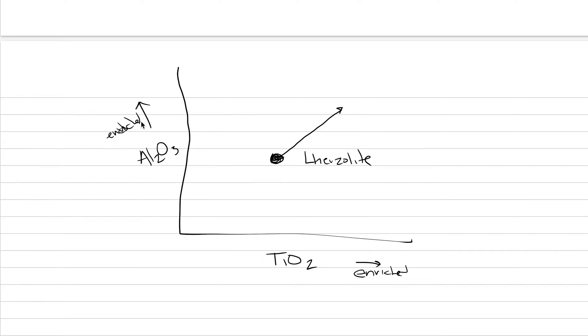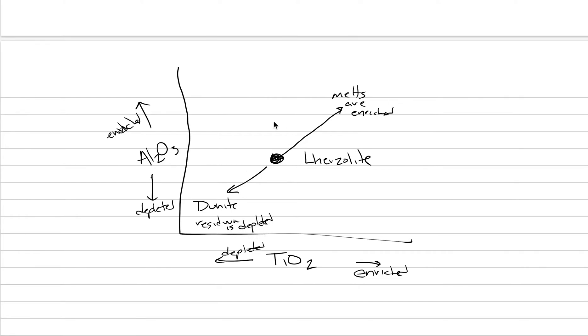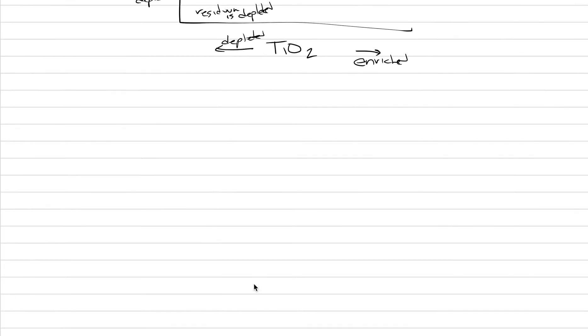And so here would be enriched. You can spell that better than me. And then if you go to lower values of Al2O3 or titanium, that means you're starting to get depleted. Now, what ends up happening is that melts become enriched. Melts are enriched and residual material, the residuum. We'll call this one dunite. Residuum is depleted. So we're going to lose titanium and lose aluminum from the rock. It goes all into the basaltic melt, which means the leftover rock, the dunite, is very poor in aluminum and very poor in titanium. This is the way I want you to be thinking about trace elements as well.